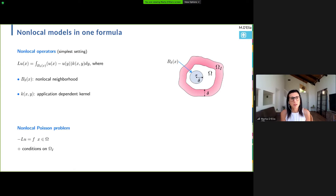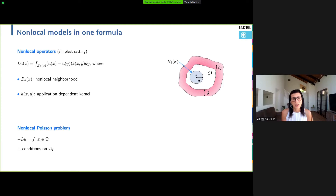I'm going to consider a simple non-local Poisson problem — the non-local counterpart of a Poisson equation where L is the non-local operator. This equation is augmented by non-local boundary conditions in a layer of thickness delta surrounding the domain. Even this simple problem already has a lot of challenges. Several people talked about the prescription of non-local boundary conditions. What I'm going to focus on today is the kernel K — in particular the identification of K for some specific problem setting or physical phenomenon.